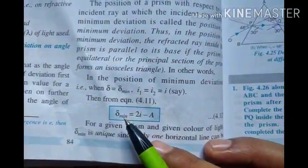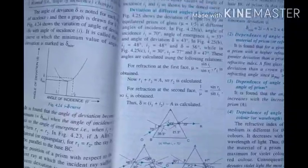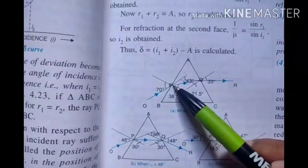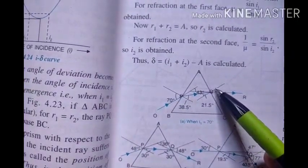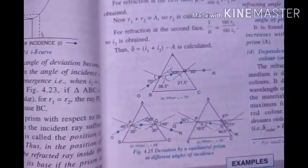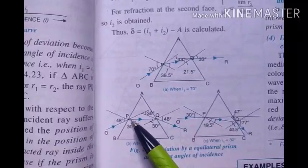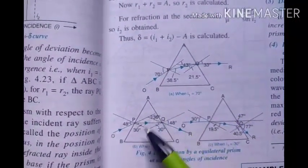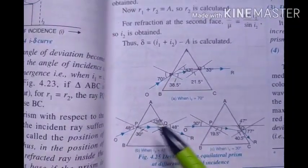From this relation, delta minimum equals 2i minus A, where A is the angle of the prism. This gives us the minimum angle of deviation in terms of the angle of incidence or emergence. To verify this experimentally: for angle of incidence 72° and angle of emergence 33°, the angle of deviation is 43°. When we change the angle of incidence to 48°, we check whether the refracted ray is parallel to the base.